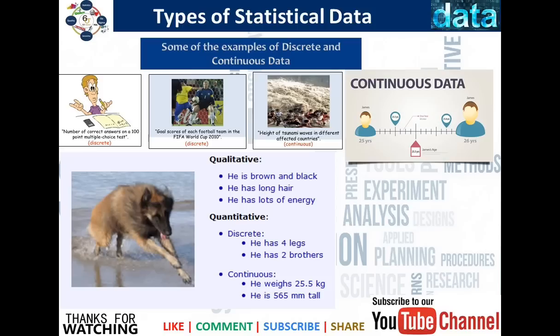Now let's look at some examples of the difference between qualitative and quantitative data, using a dog as an example. Qualitative: he is brown and black in color, he has long hair, and has a lot of energy. For quantitative discrete data: he has four legs and two brothers. For quantitative continuous data: he weighs 25.5 kg and is 565 mm tall.